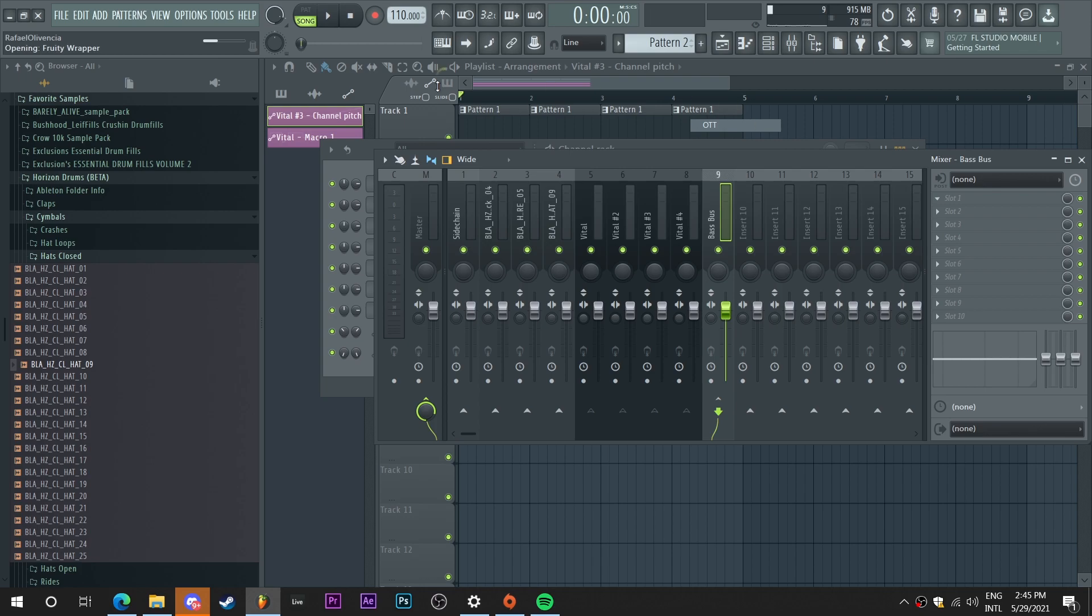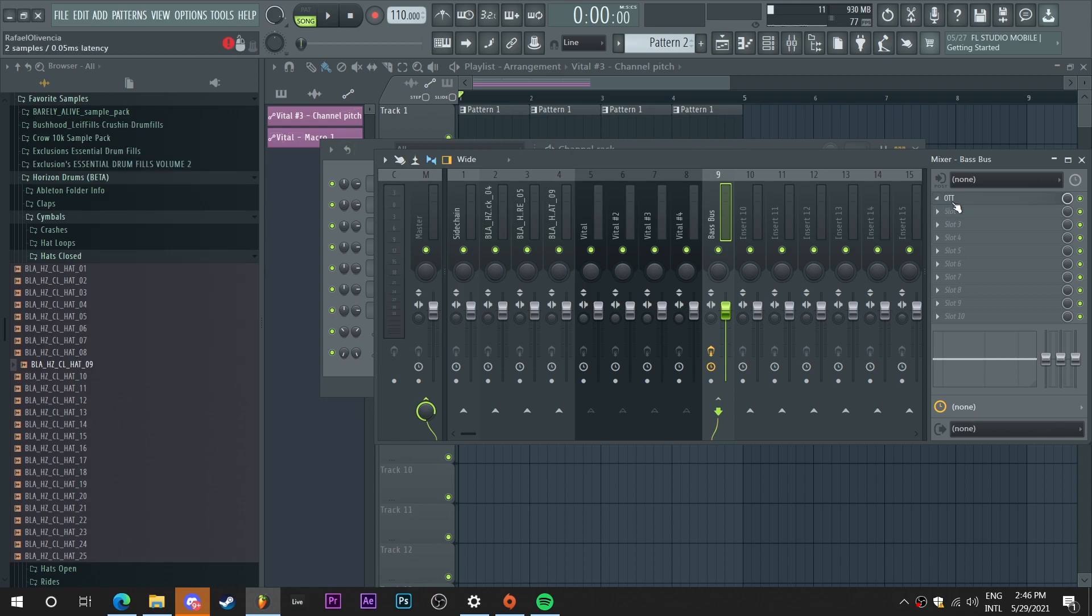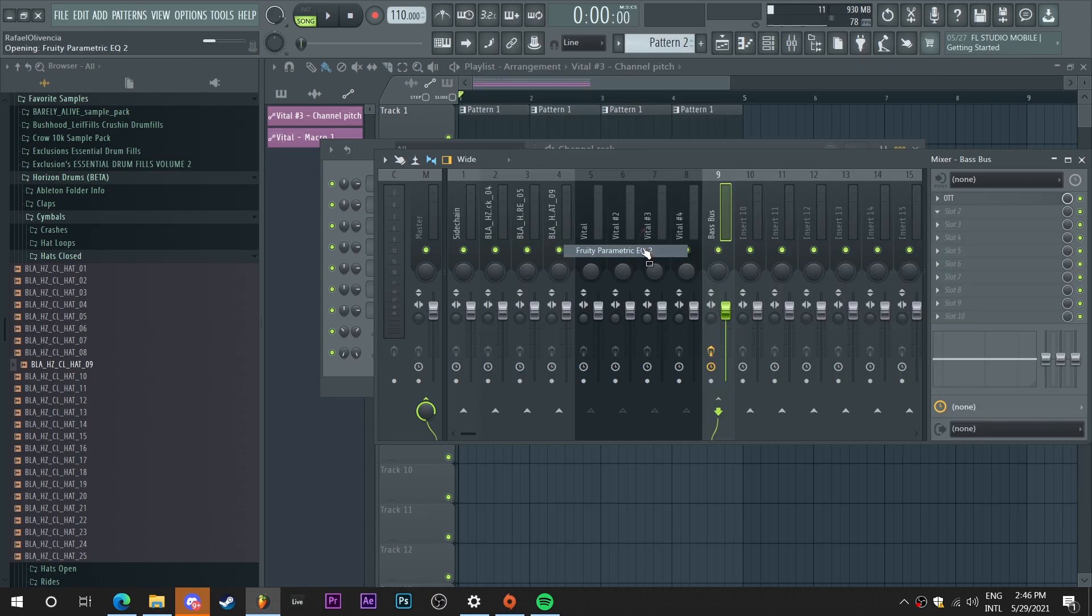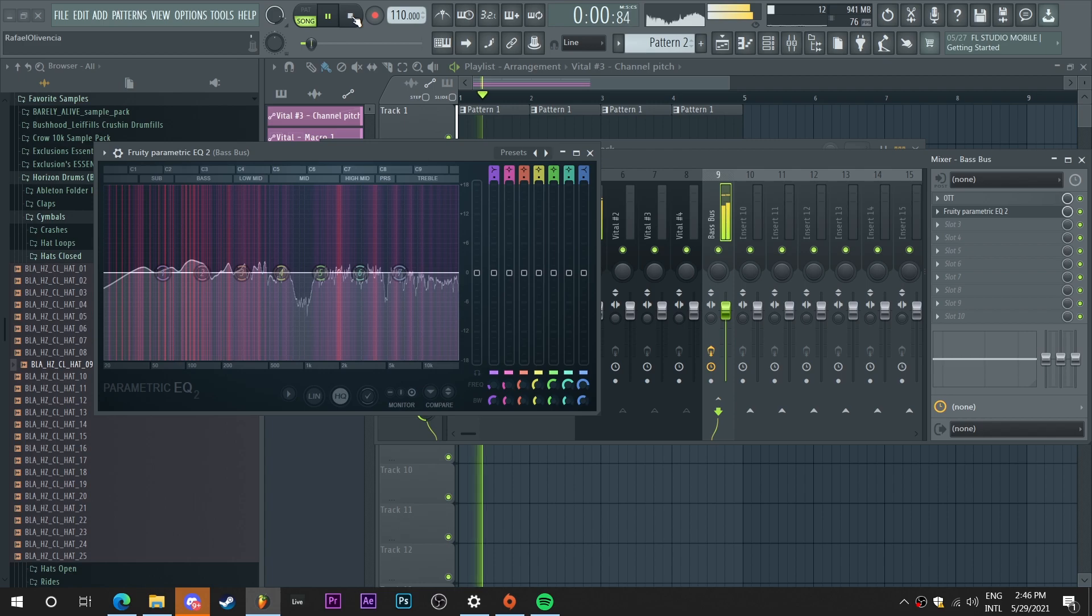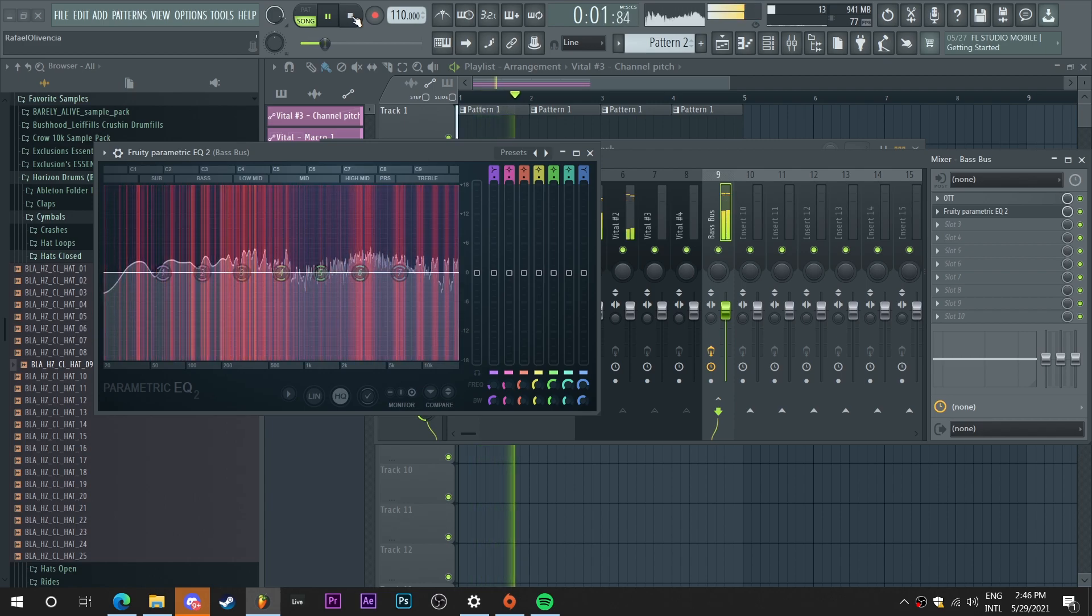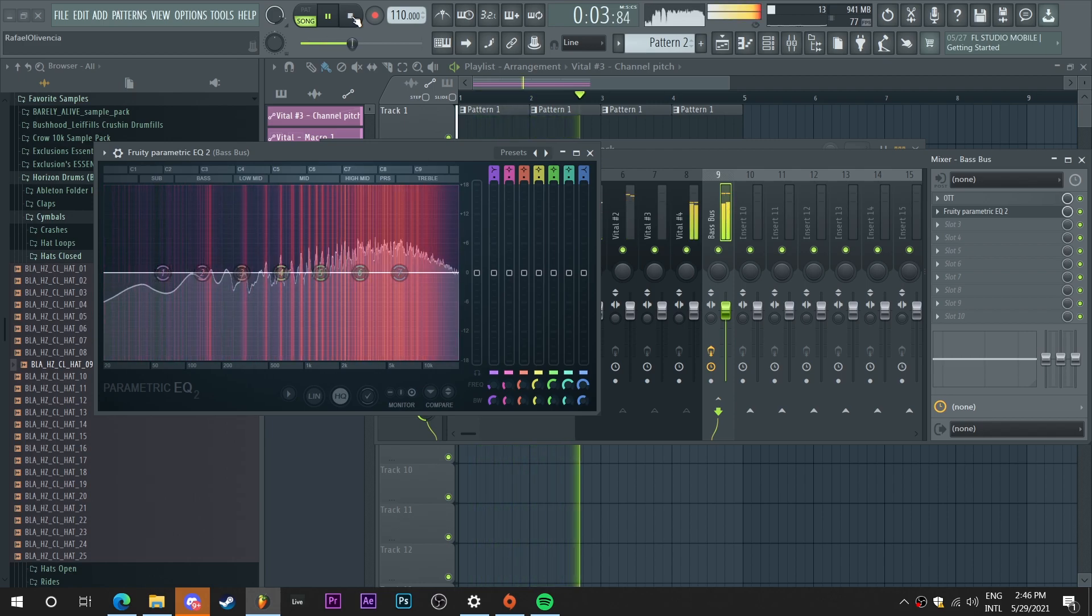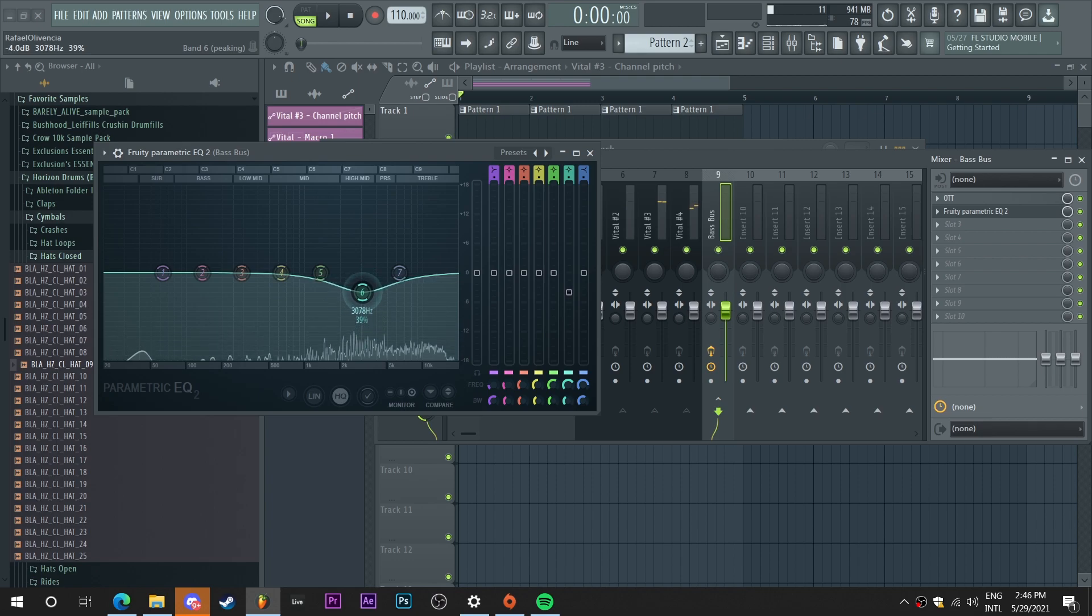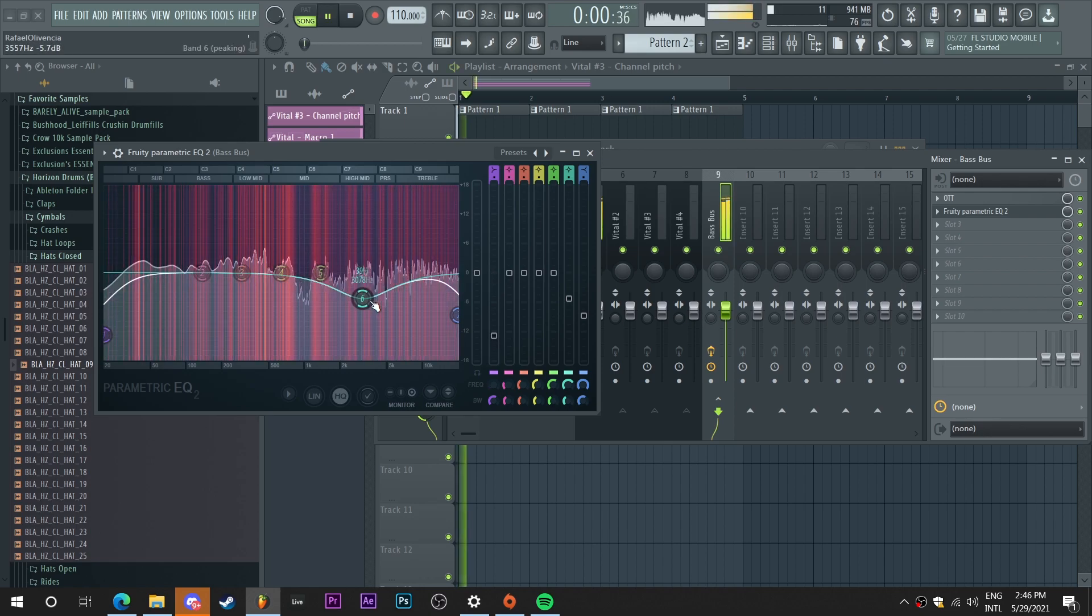So I'm gonna add some OTT to squish the basses just a teeny bit, add some nice highs and mids. I'm gonna add an equalizer. So as you can see there's a lot of mid highs. I'm just gonna take that down a little bit, take down the high end a little bit as well, and clean up the low end a little bit.